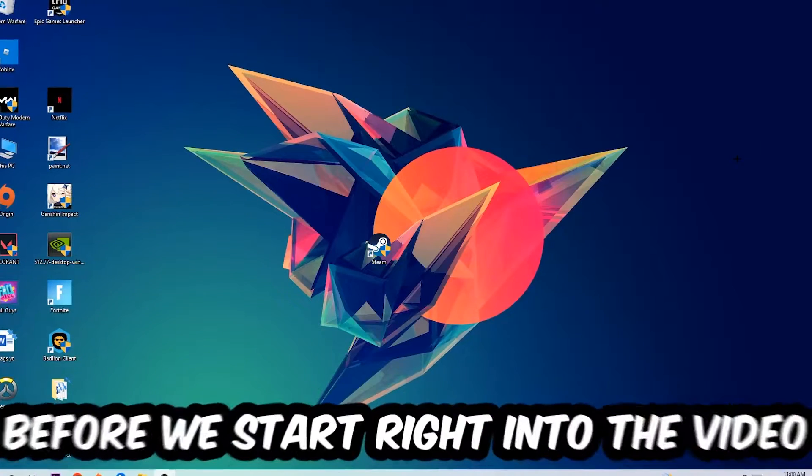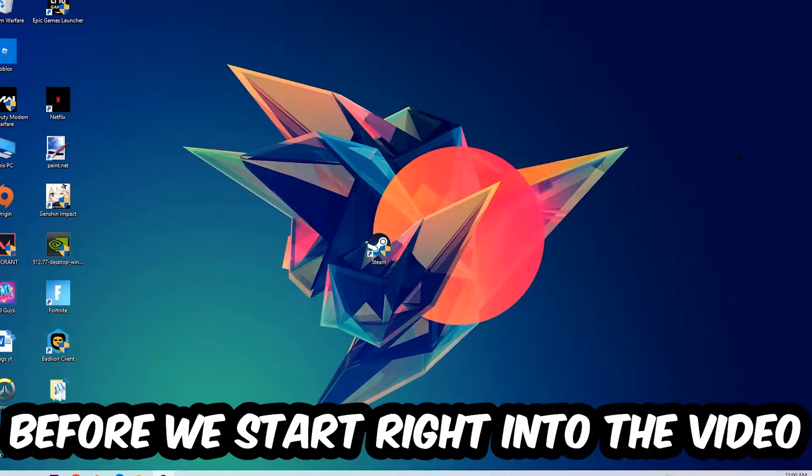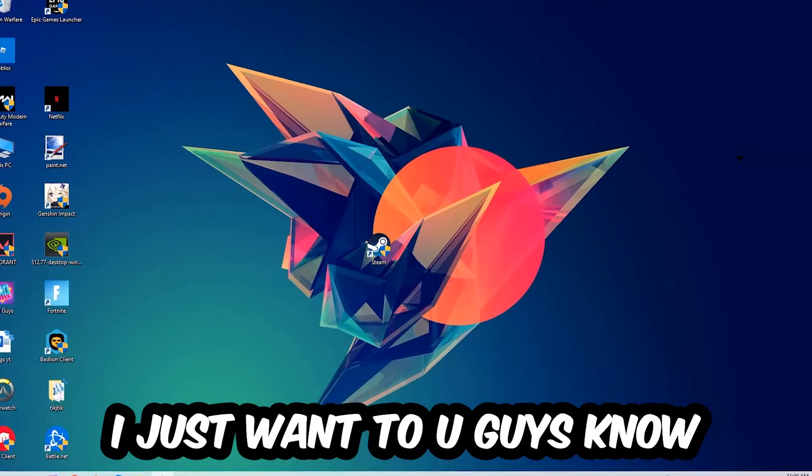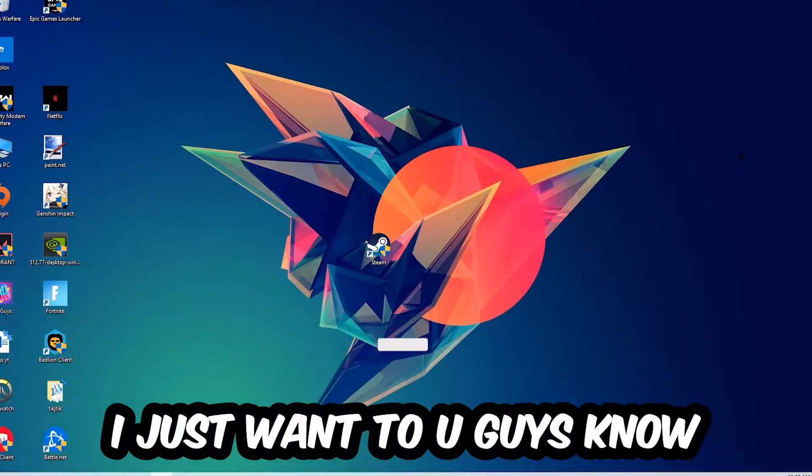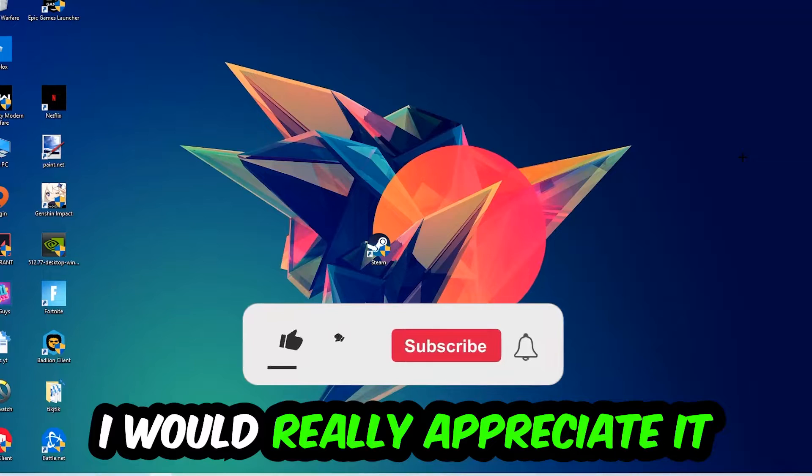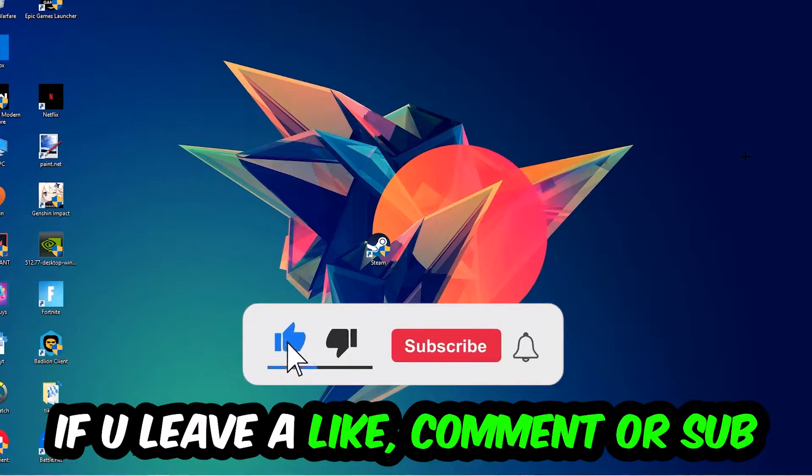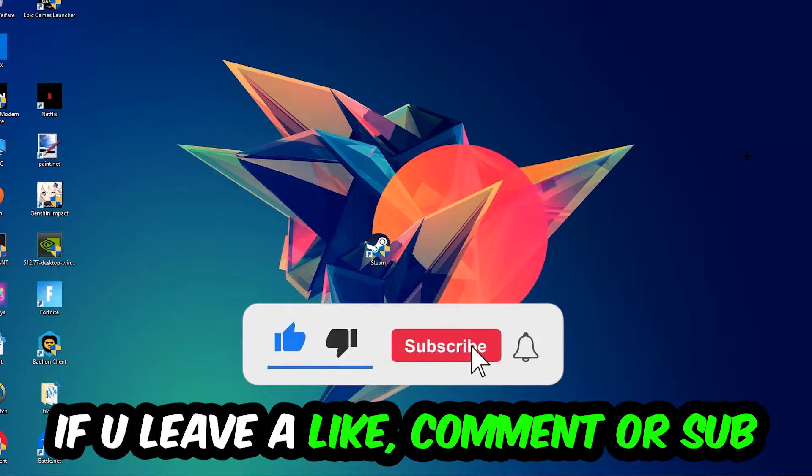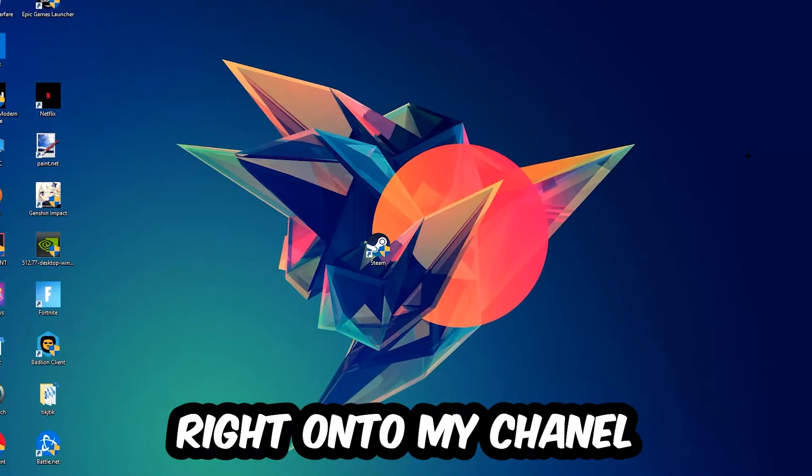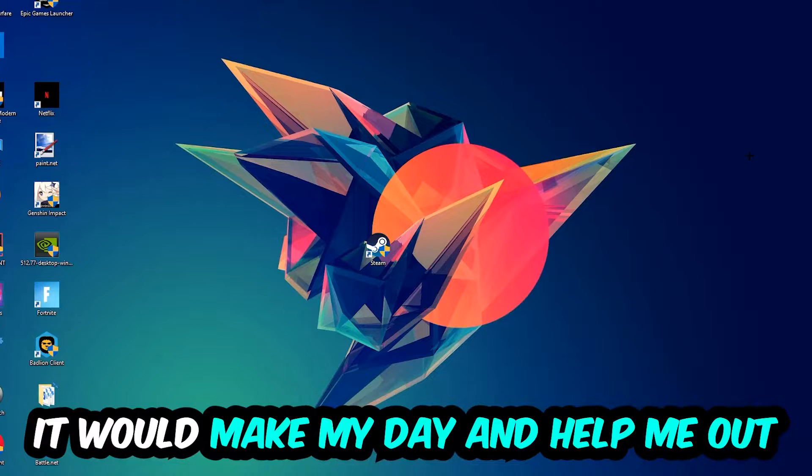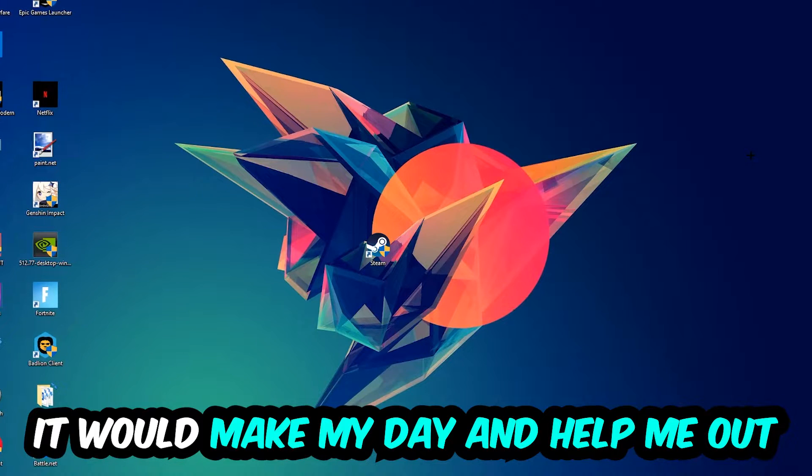Before we start, I just want to let you guys know that I would really appreciate it if you would leave a like, a comment, or a subscription on my YouTube channel. It would really make my day and help me out as a little YouTuber.